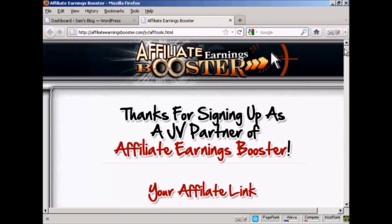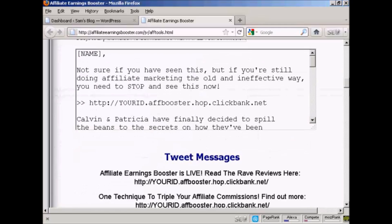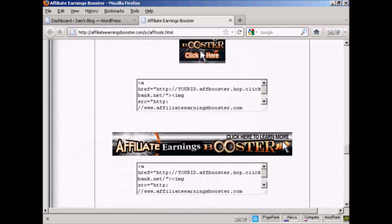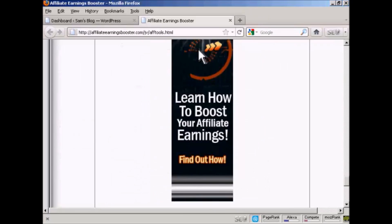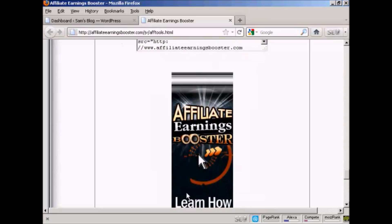The banner I'm going to use is for this particular product, Affiliate Earnings Booster, and you'll find the banner at affiliateearningsbooster.com/jv/aftools.html. I'm going to scroll down and put this tall banner in.